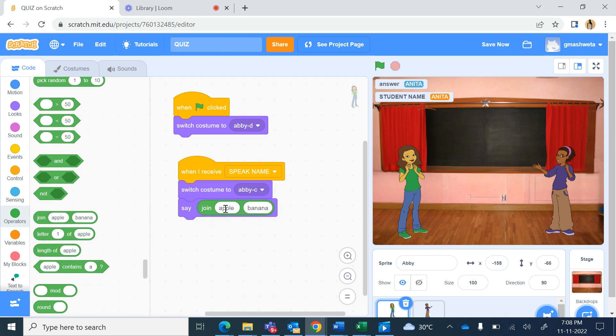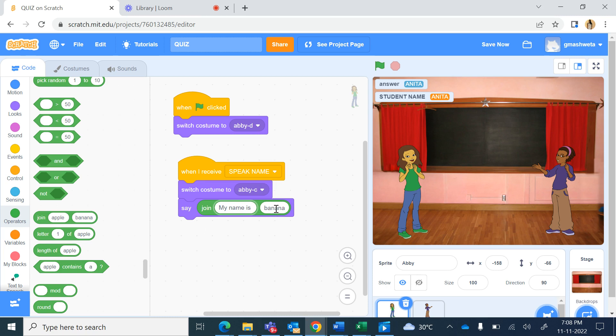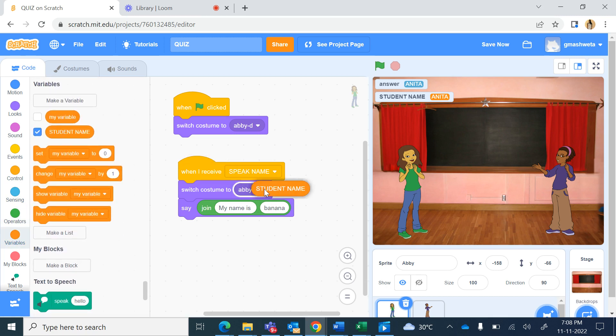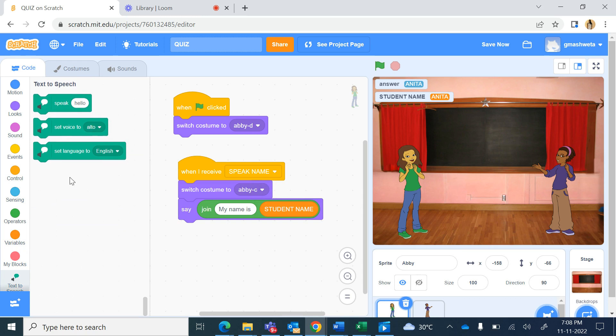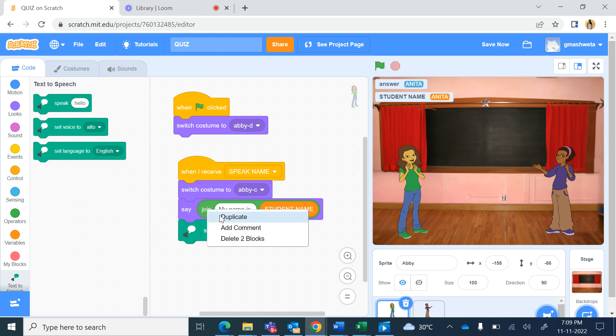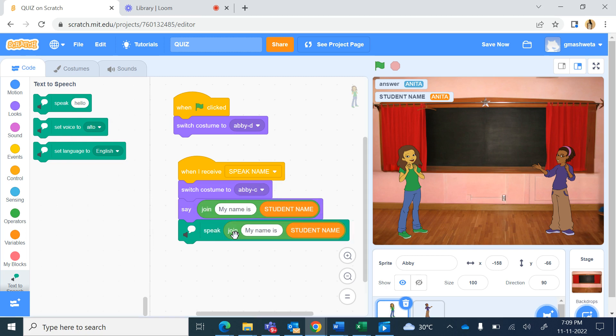And from the variables I will drag student name. Now I want her to speak this as well, so from the text to speech I bring the speak hello and I'll just duplicate this join part. So I bring my mouse over join, right mouse click duplicate and place it here, my name is Anita.